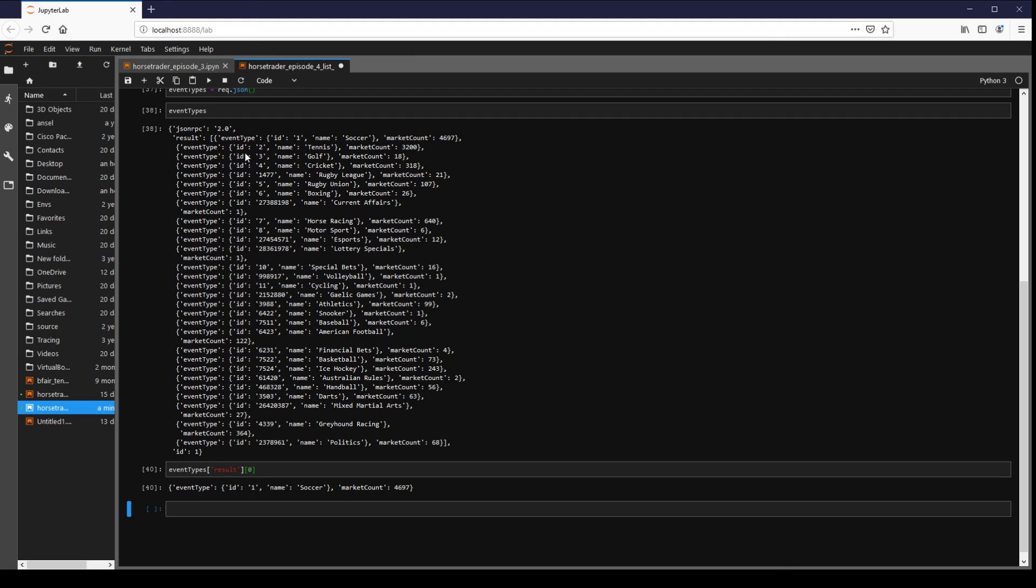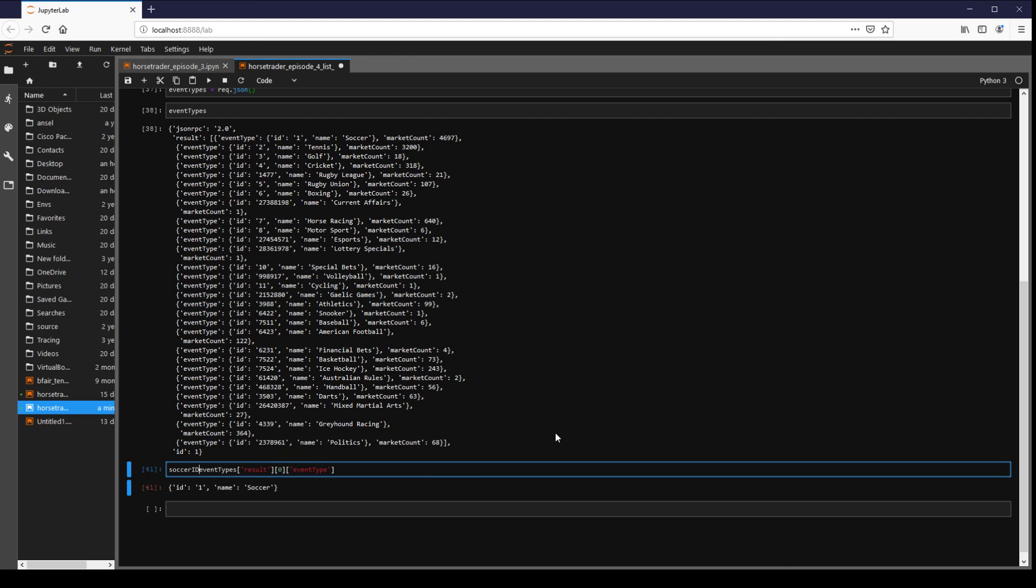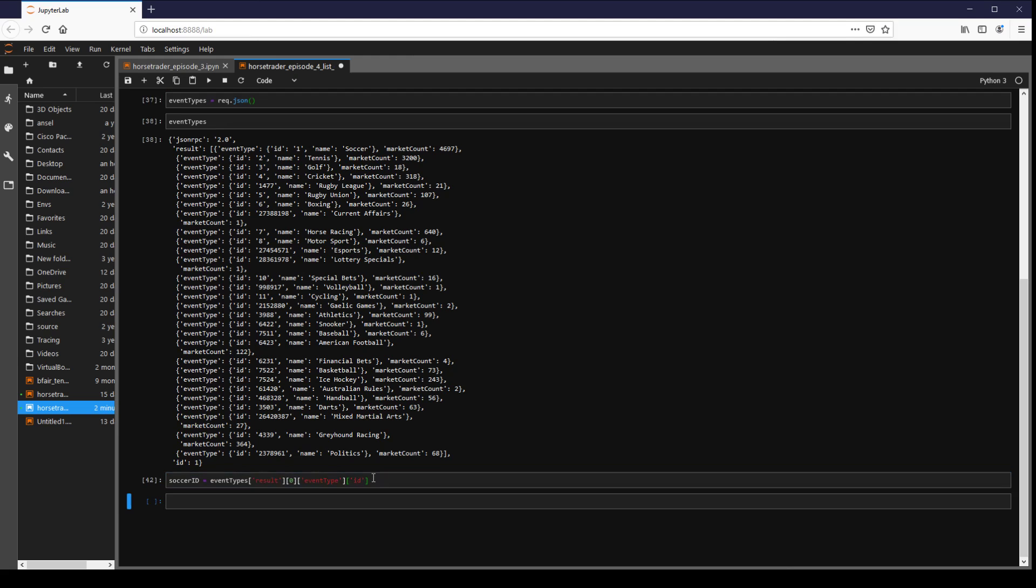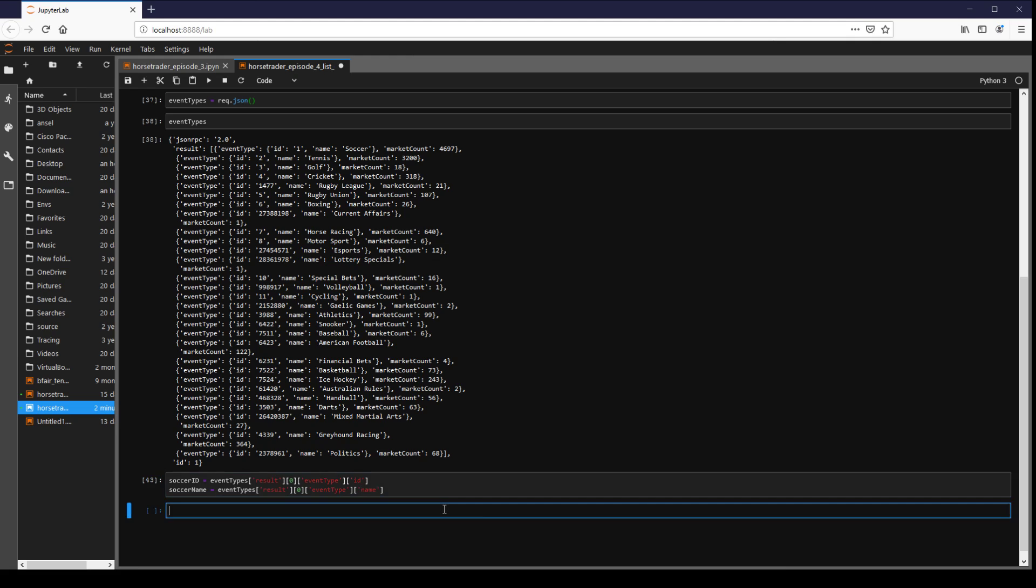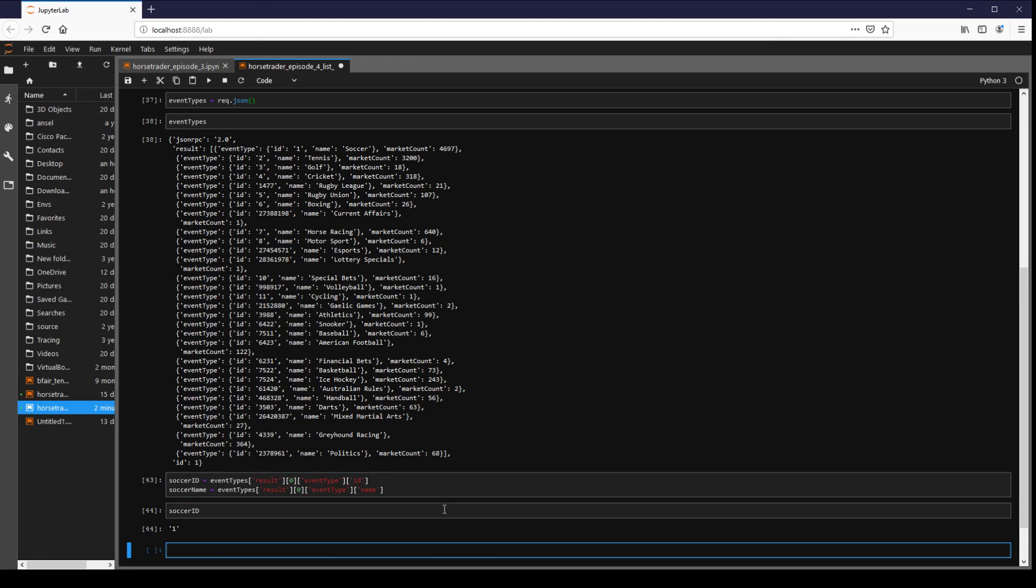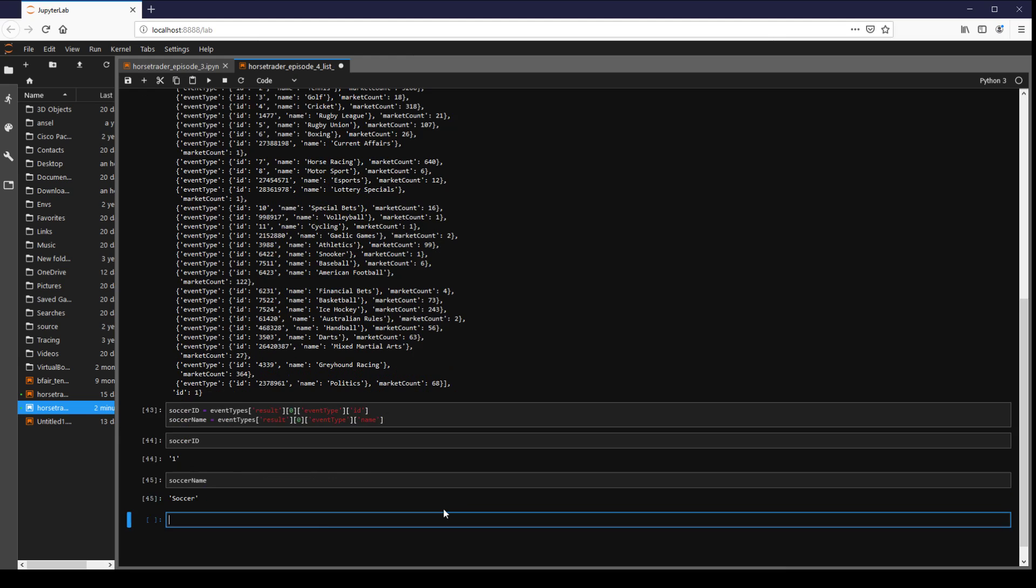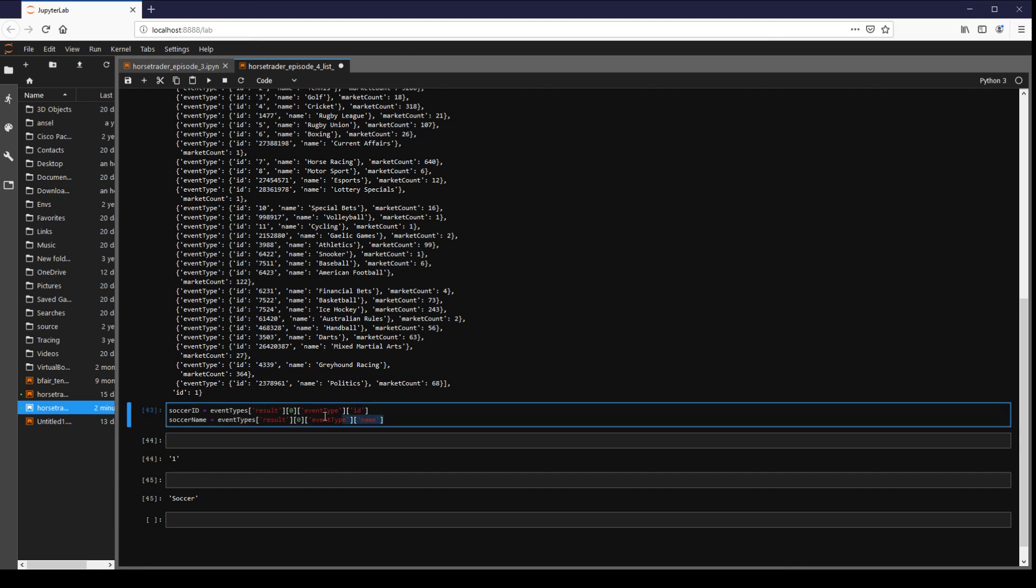And then in here we can go even further and say okay event type. And then again we can then grab the ID or the name. So if we want to go soccer ID is equal to this. And we'll go soccer name is equal to this. And then we can go soccer ID, soccer name. So that's just some other ways we can access some of the elements of the structure.